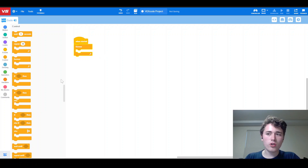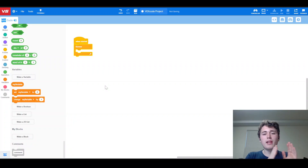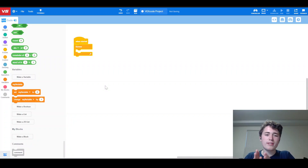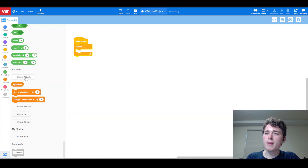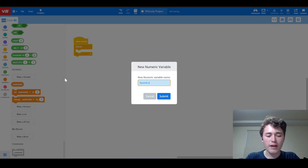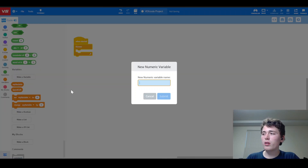Basically, what we're going to do is go into our Variables and make two variables: one for how fast we're going to spin the left side of our drivetrain, and one for how fast we're going to spin the right side. We're going to call this one "speed left" and make another one called "speed right".